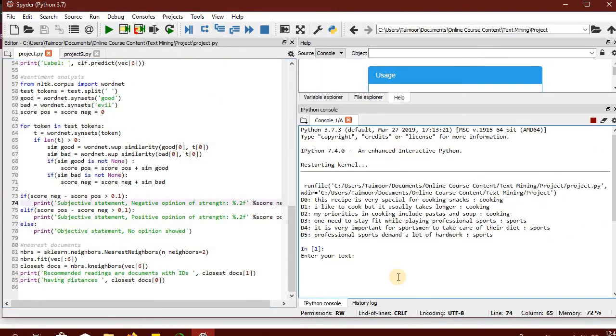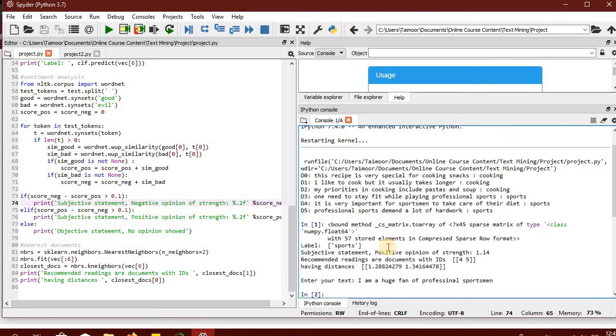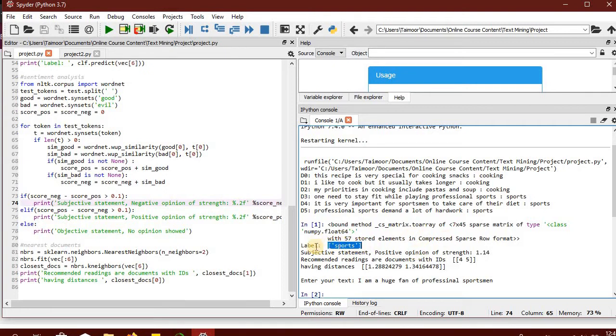So if you run this, let's say the statement is 'I am a huge fan of professional sportsman.' What the model has done is that it has predicted the statement belongs to the sports label or sports category. It has automatically identified the category to which my document belongs.